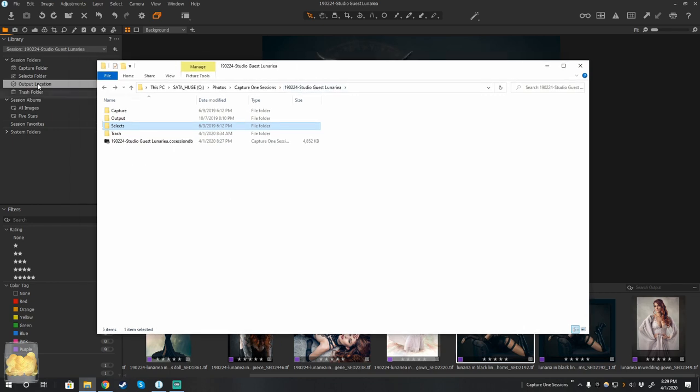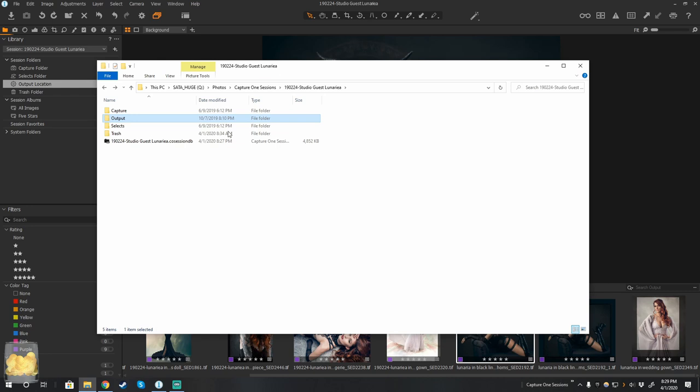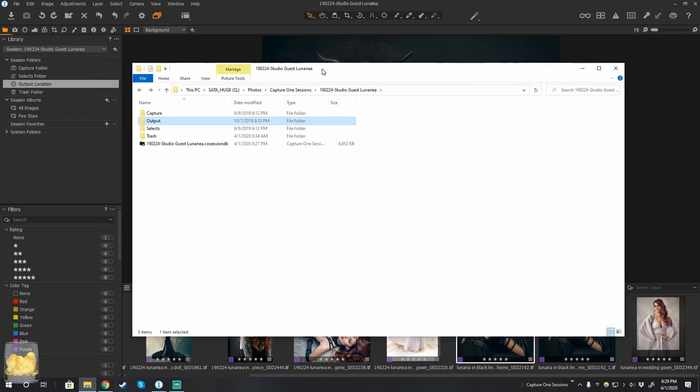So for example, we have the output folder here and the output folder here. And these, of course, line up. But let's say, for example, that I want to play with this like I do Lightroom, in which it dumps everything into the same folder. So there's a couple ways to do that.